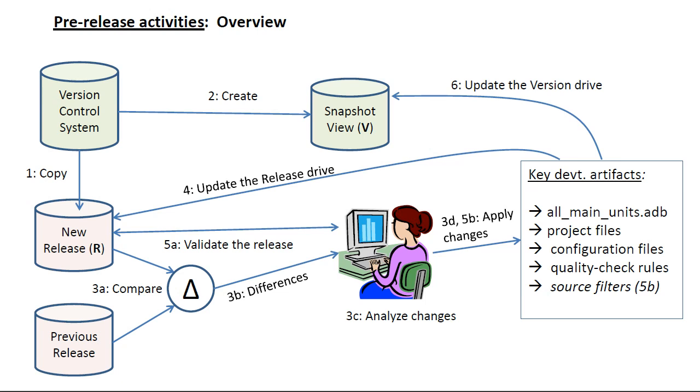The objective at this stage is to integrate changes from the version into the release and to update artifacts such as object files, source filters, project files, etc., so as to provide a new release baseline for the next development cycle.